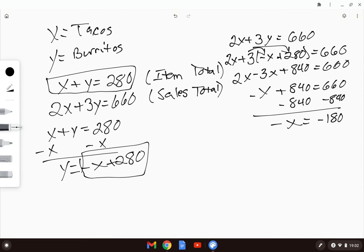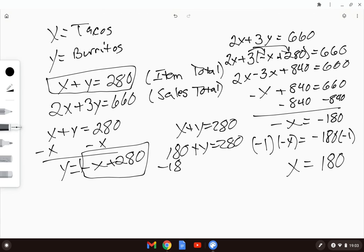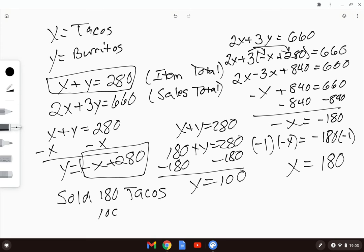We don't want a negative variable. We can multiply or divide both sides by negative 1, making X equals 180. Substituting back into X plus Y equals 280: 180 plus Y equals 280, subtract 180, so Y equals 100. We can conclude that Paco's Tacos sold 180 tacos and 100 burritos.